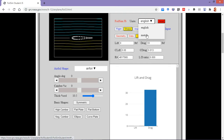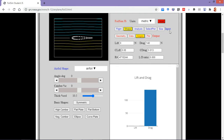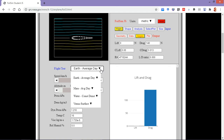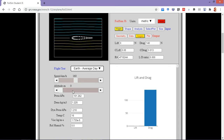Here are a set of inputs and a set of outputs. The inputs are indicated by blue color and outputs are indicated by red color. We will be altering the flight inputs — we can alter the test condition, the speed, altitude, and similarly other things. As of now I am using the default values. The speed is at 160 km per hour; as I increase the altitude, the density value and pressure value vary, and similarly the temperature.